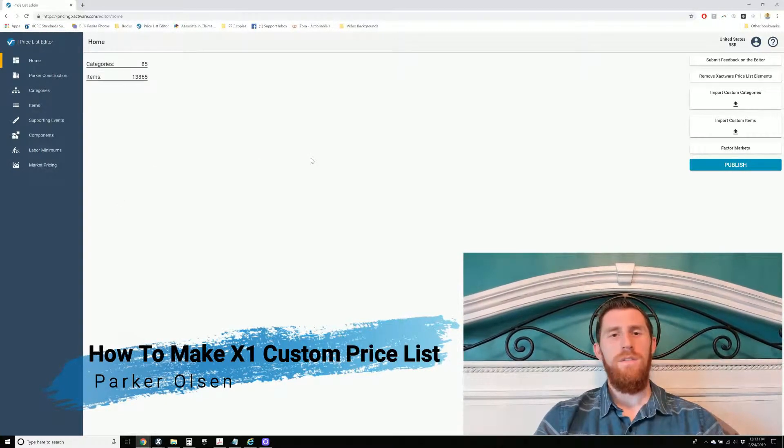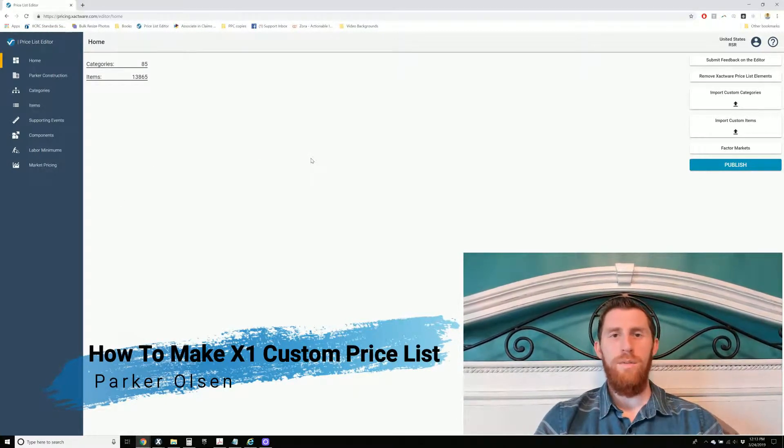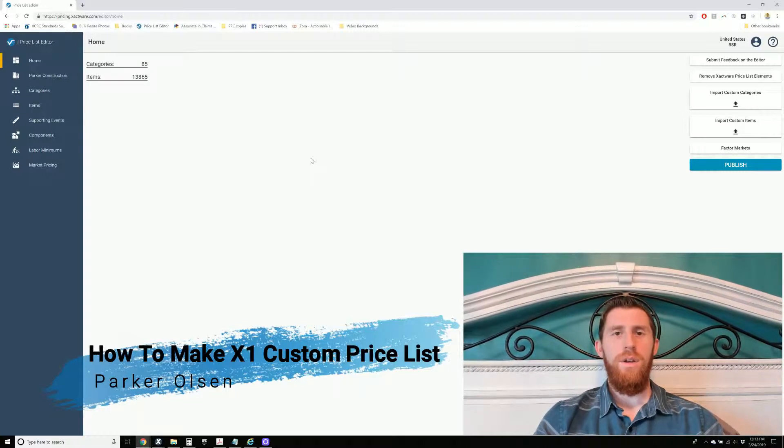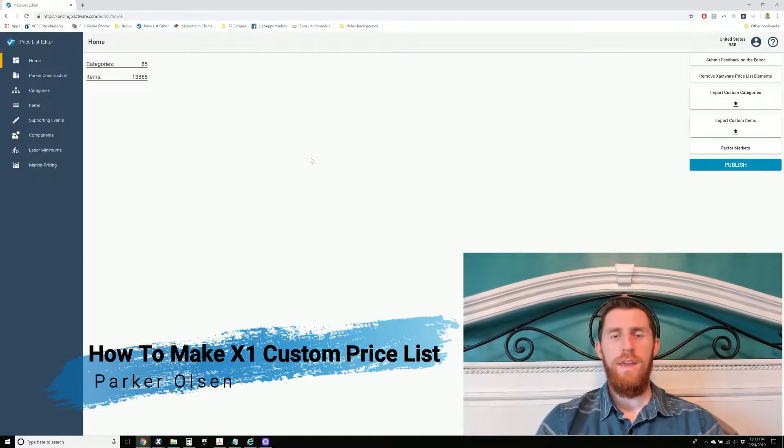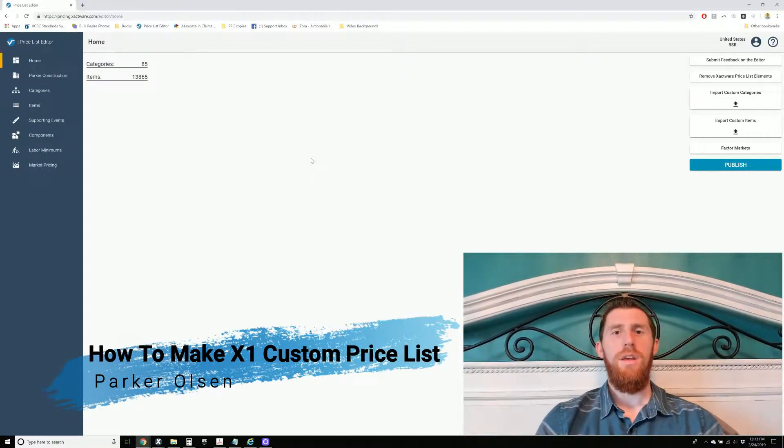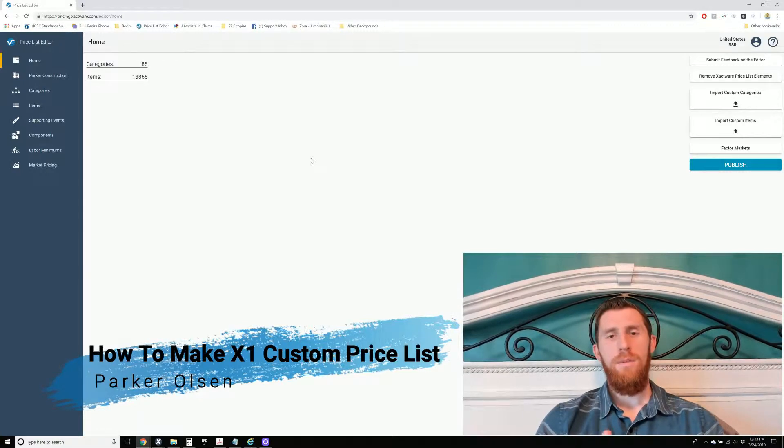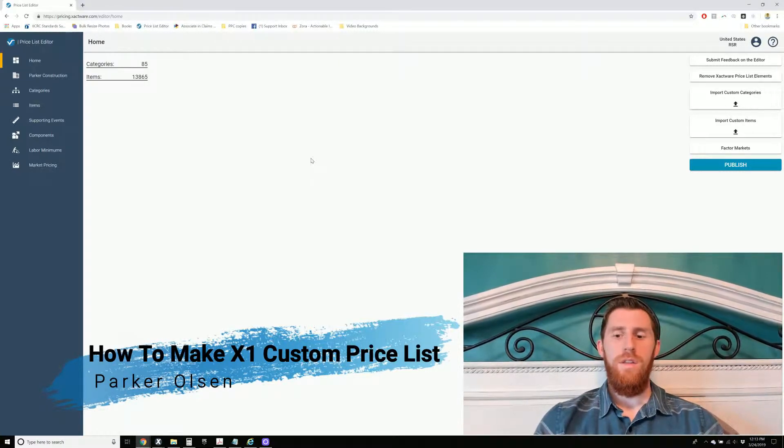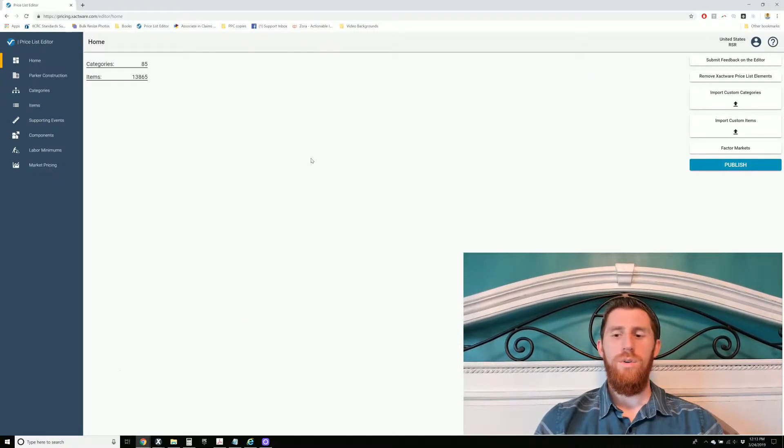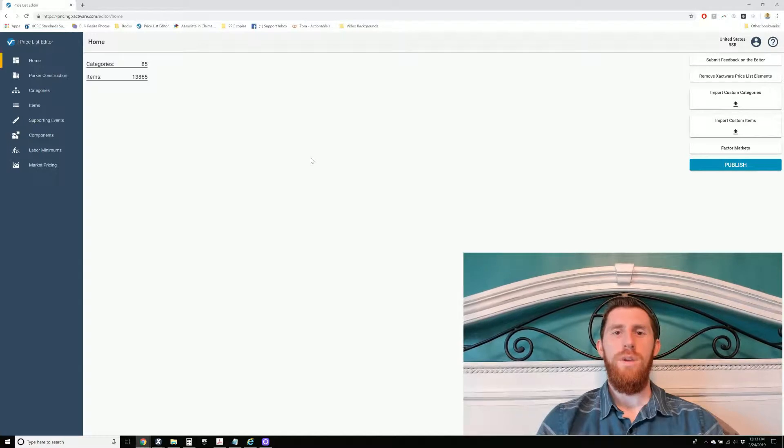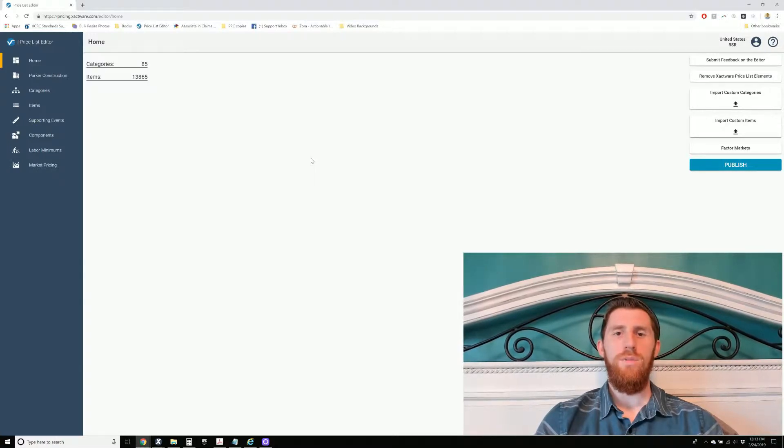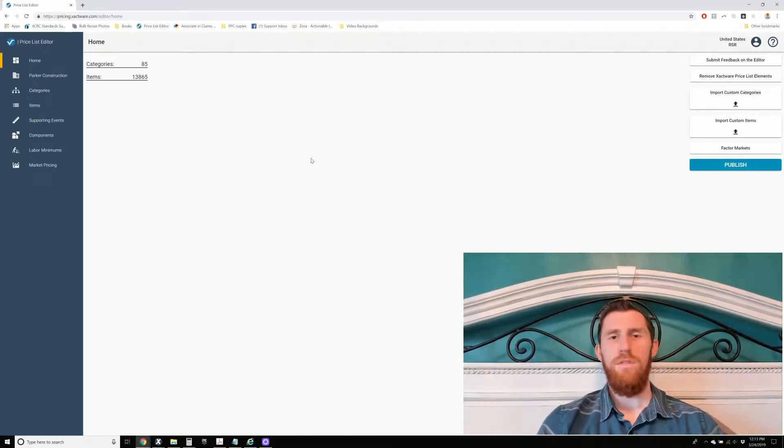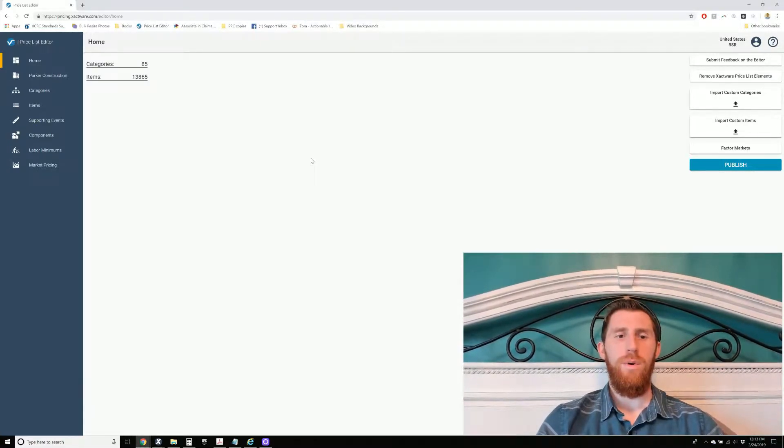This is just going to be an overview video. We're going to go through everything real quick and I'm going to show you everything that can be done. And then I'm going to make a series of videos that are going to show how to do each individual thing. But this one is just going over it real quick.